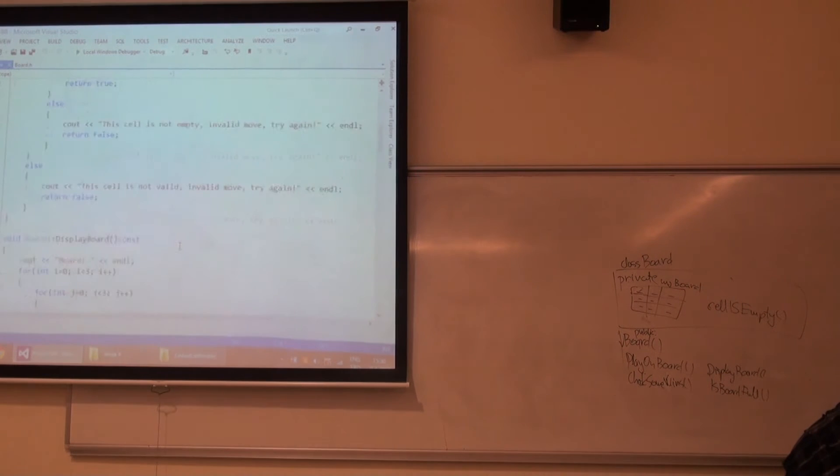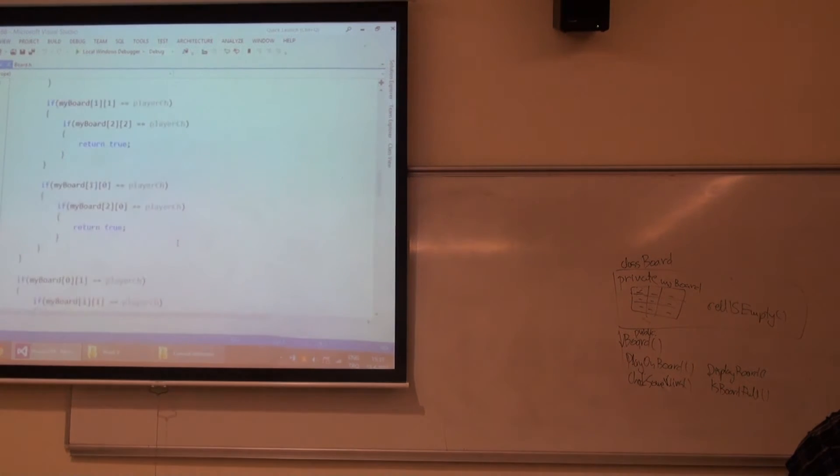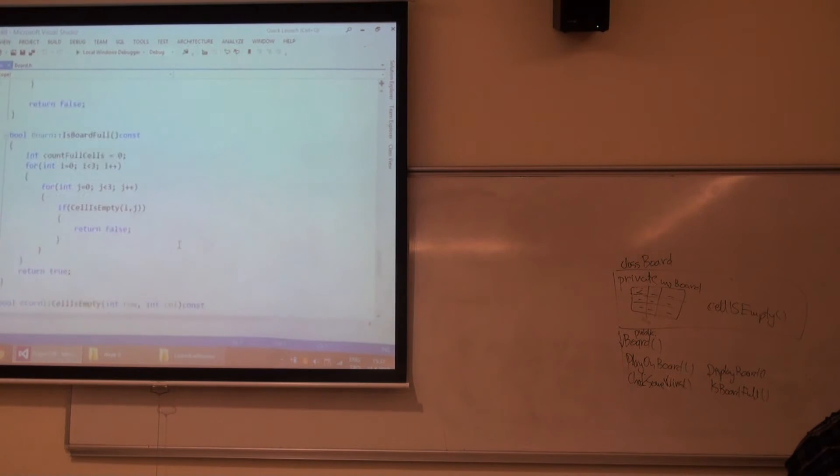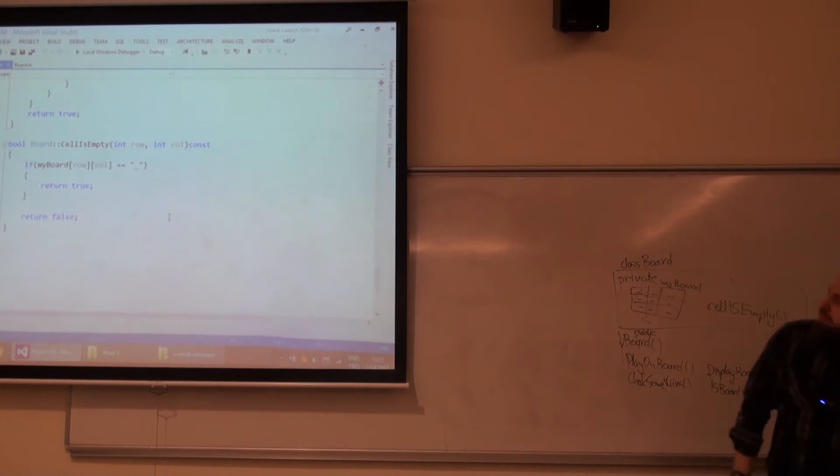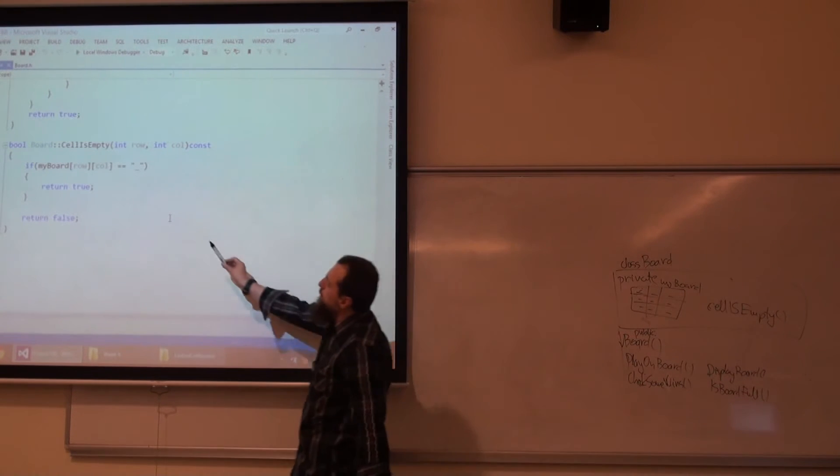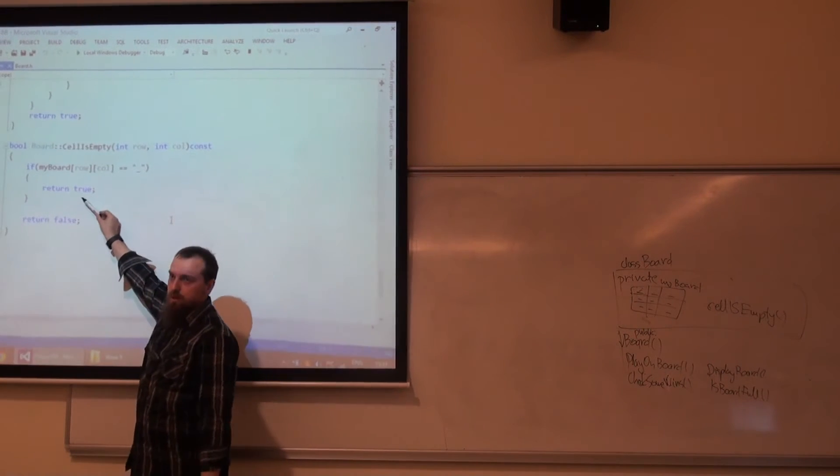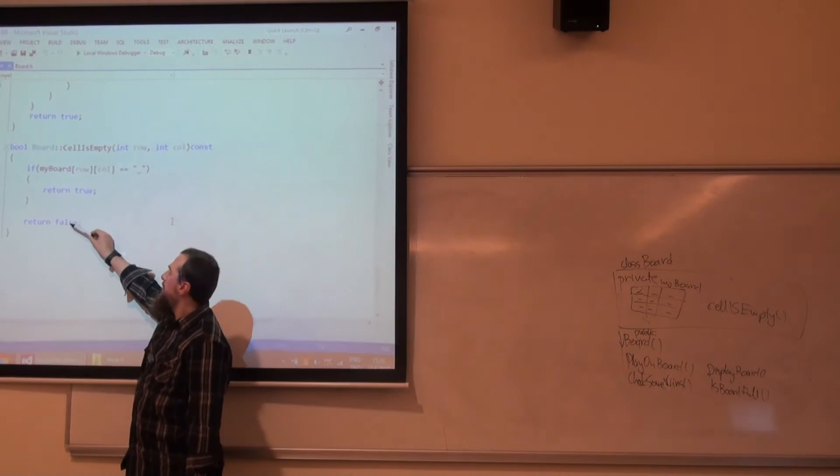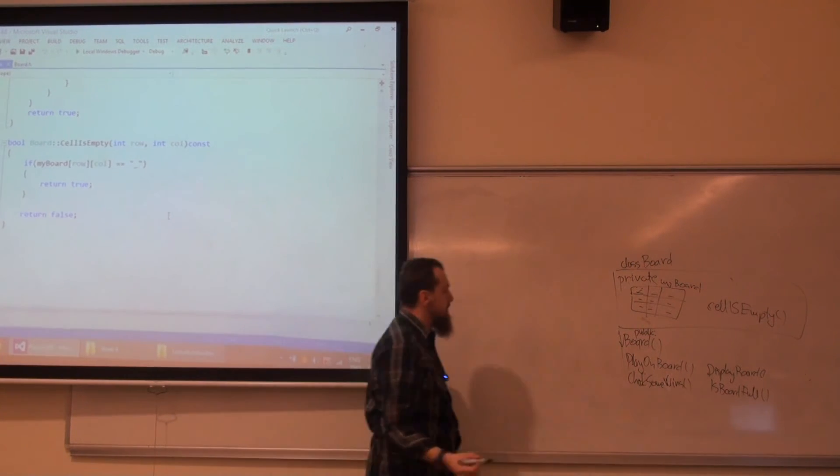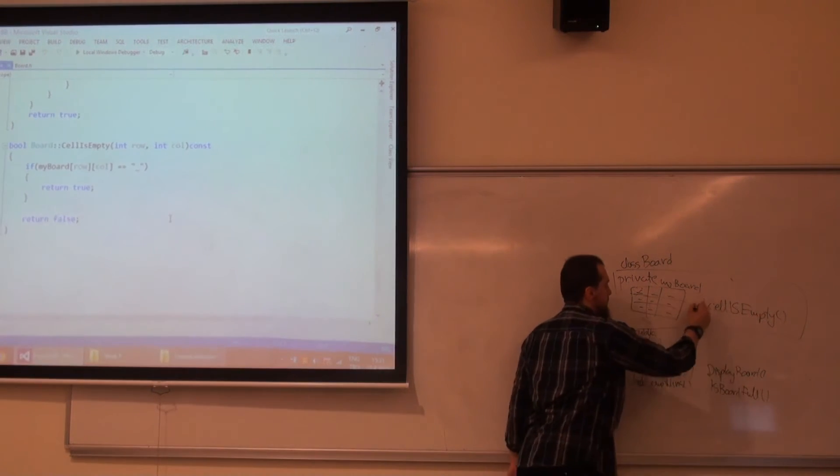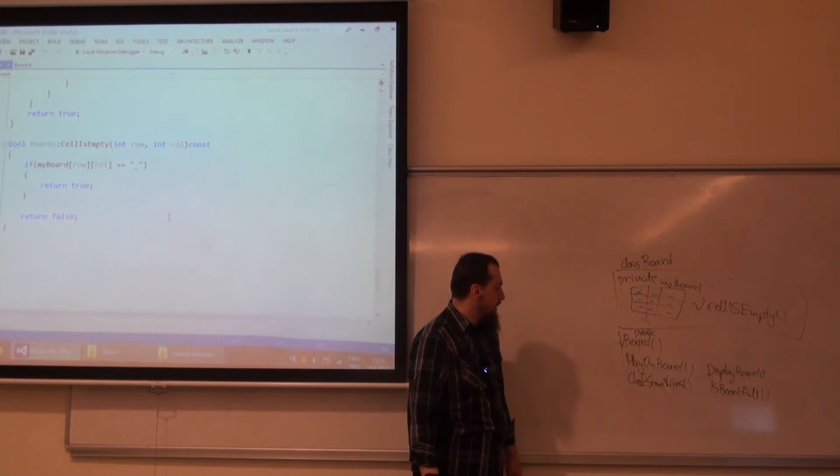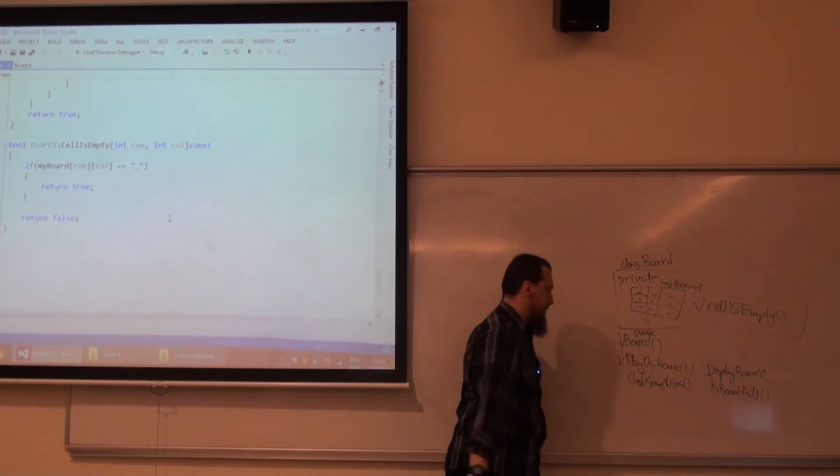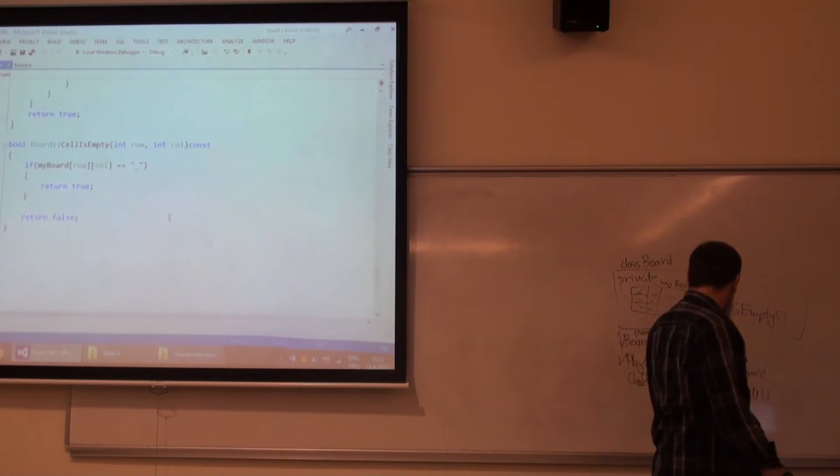Let us check what cellIsEmpty doing. cellIsEmpty, if we have underline, it's empty and I am returning true. Otherwise, it's false. So this is cellIsEmpty. Actually this is a private member. We saw the playOnBoard function.